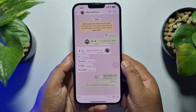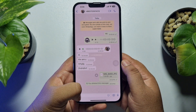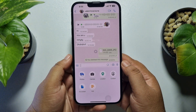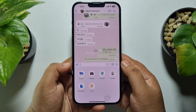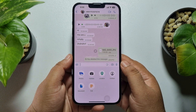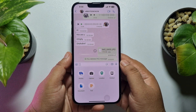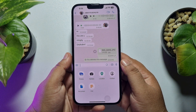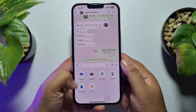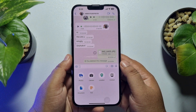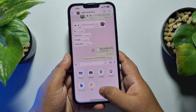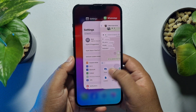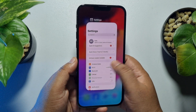As you can see right now I'm in a WhatsApp chat, and I'm going to tap on this plus icon. Here you can see the document option. So in your WhatsApp conversation, if this document option is not available, the first thing you can do is...